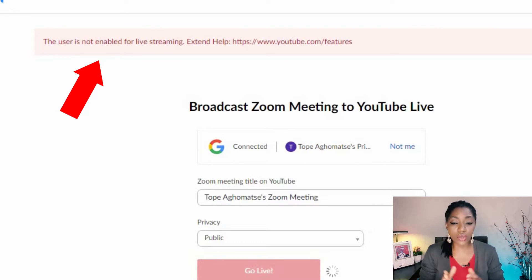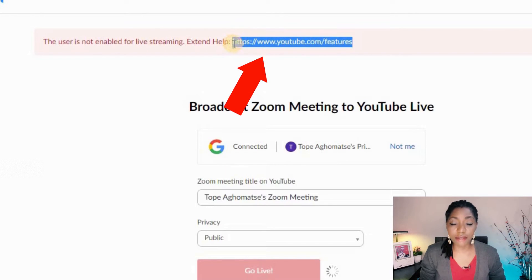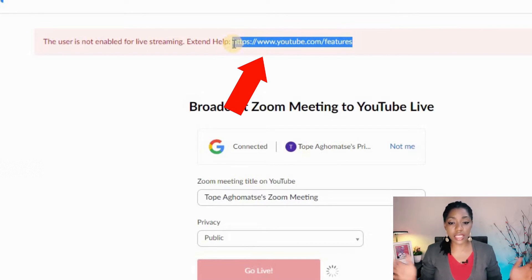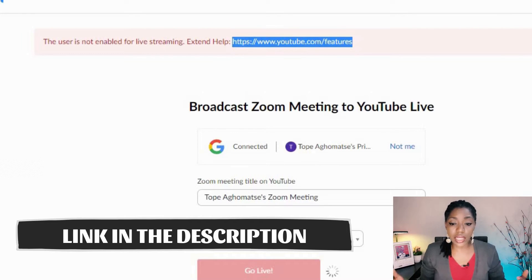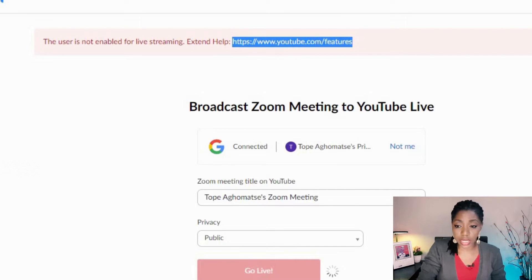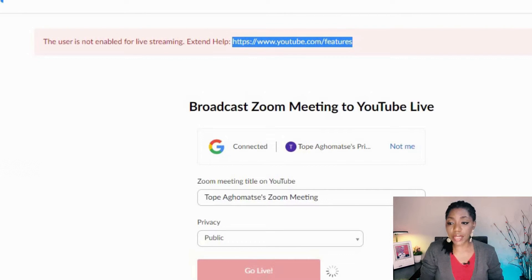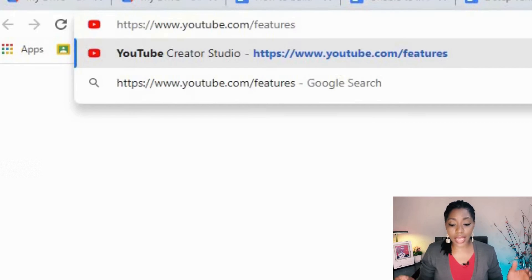It's asking me to check the link right here which would lead me to how I can fix this issue. You can find the link in the description below — it's simply youtube.com/features. I'm going to copy this link and paste it in my browser so I can go to where I need to fix this error.